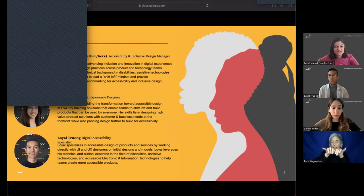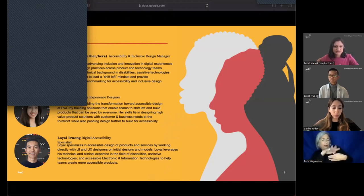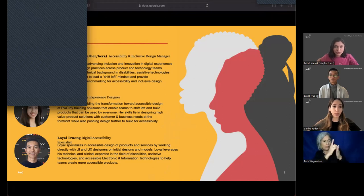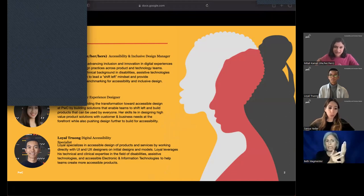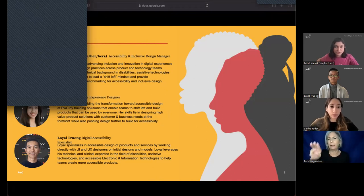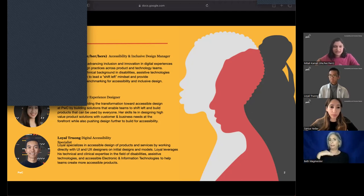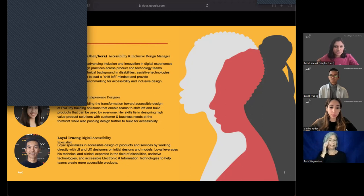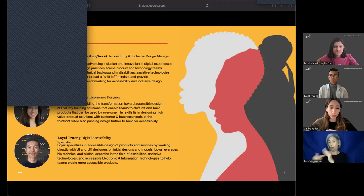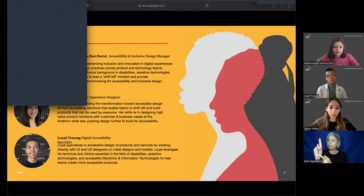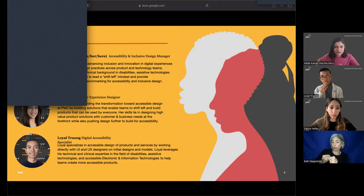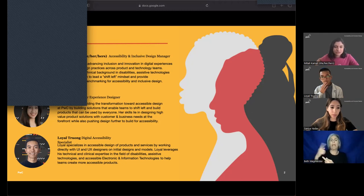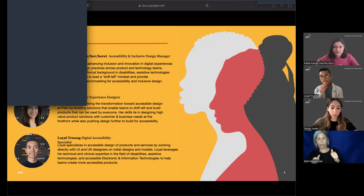So first, a little bit about us. Sanaya, Loyal, and I are all part of the accessibility and inclusive design team within products and technology at PwC. My name is Mitali Kamat. My pronouns are she, her, hers. I'm an Indian woman with shoulder length black hair and tan skin. I work as an accessibility product design manager within the team. My role focuses on encouraging teams to shift left in their accessibility journey and involve people with disabilities early on in the product development life cycle. Prior to joining PwC, I've been working as an occupational therapist, and I've also pursued inclusive design research with blind and partially sighted individuals.